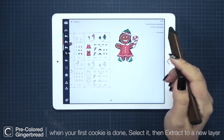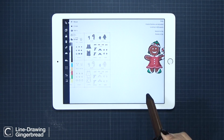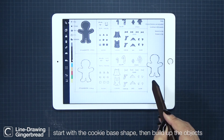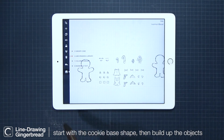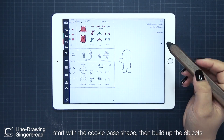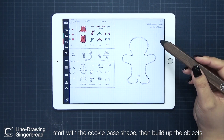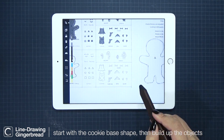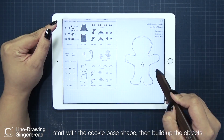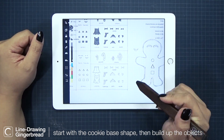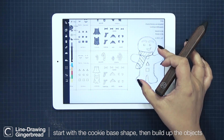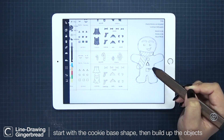So that was easy enough. Now it's time to show you how we can make an even more custom gingerbread cookie from the line drawings. I just select the object and start with the cookie base shape, then move it over to the side so I have more room to work. I'll quickly select and copy some buttons and his facial expression. This time let's use this scarf.